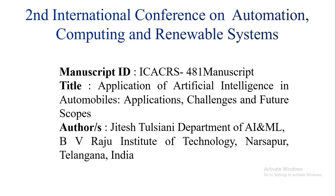Hello everyone. First of all, I would like to extend my thanks to the conference team who are organizing this second international conference on Automation, Computing and Development Systems for giving me a chance to present my paper here and accepting my paper.